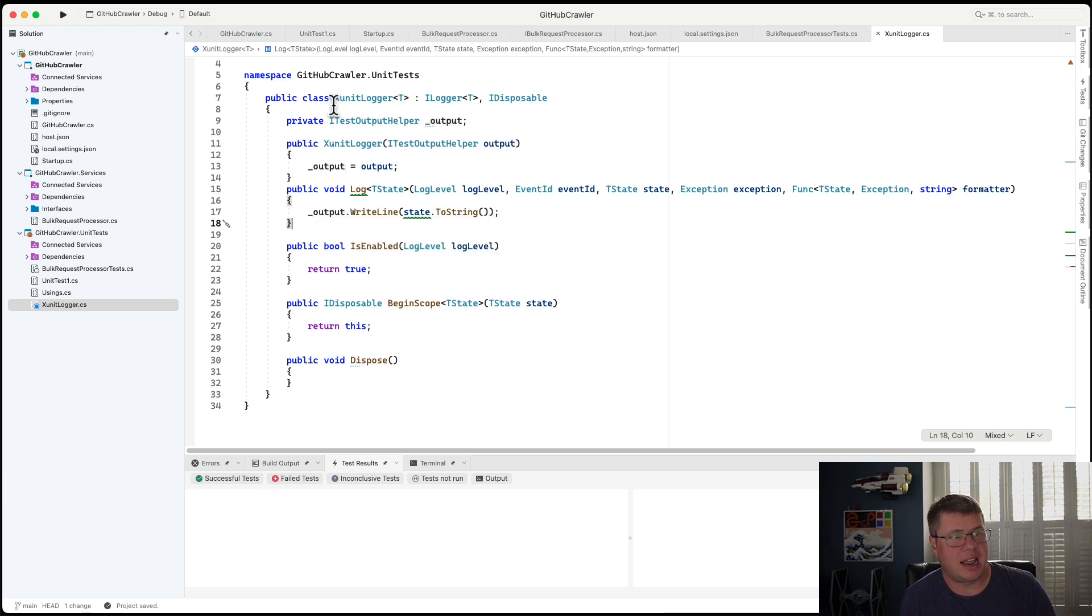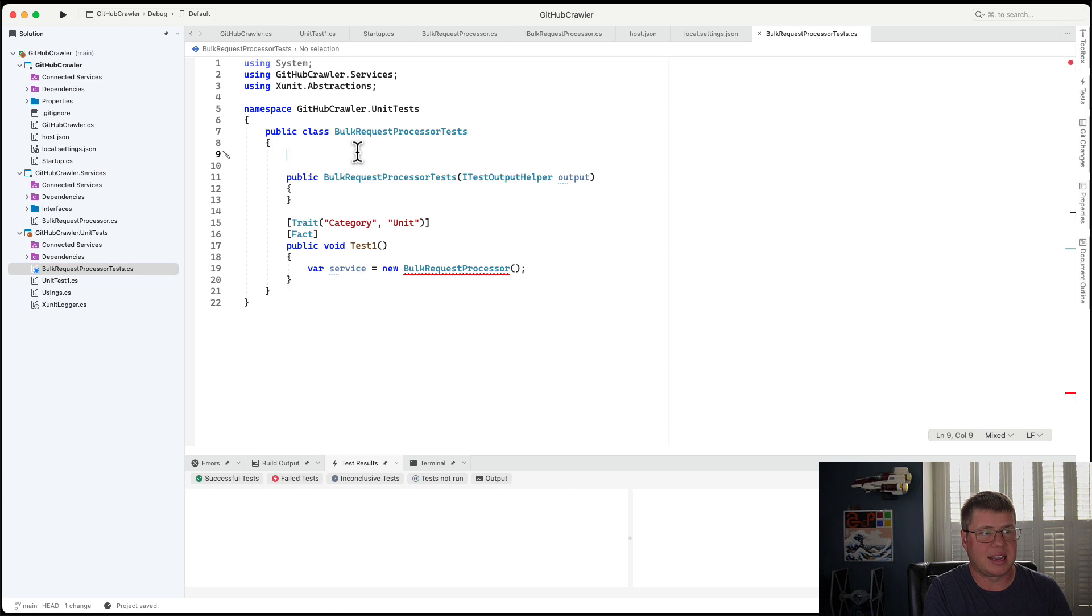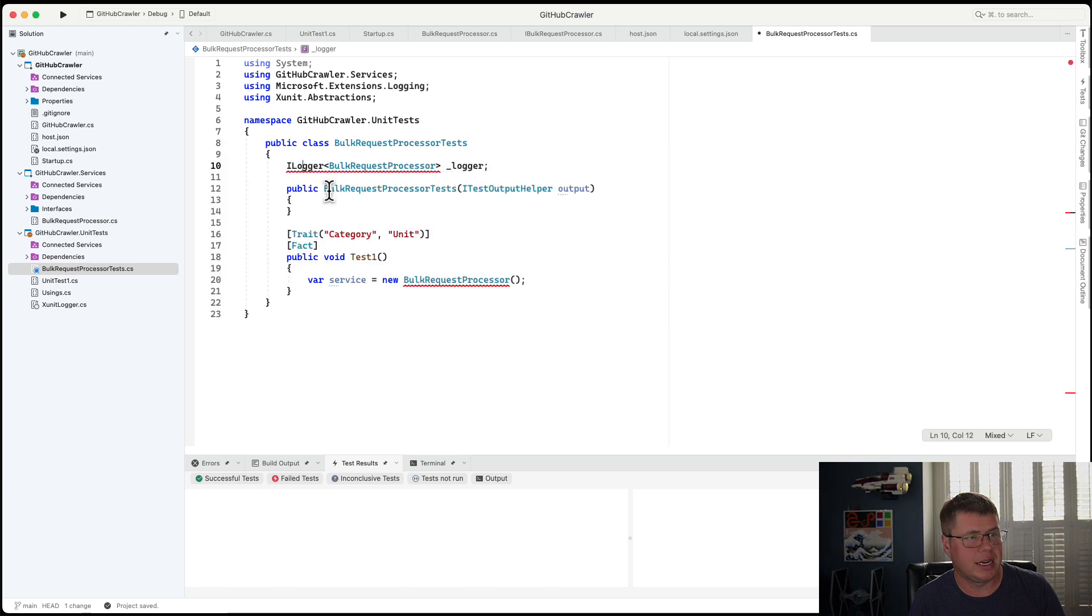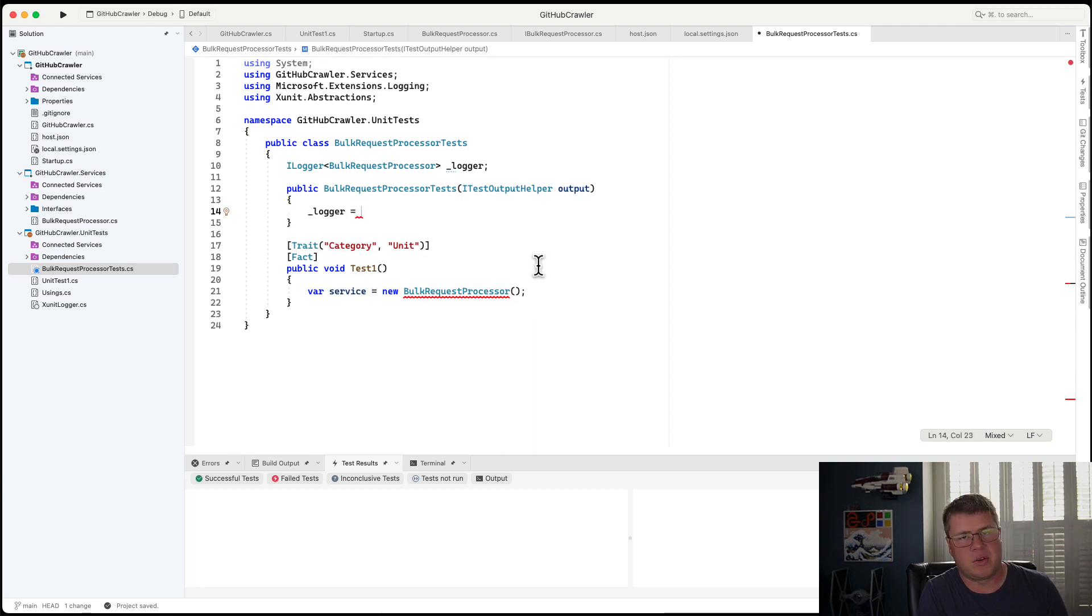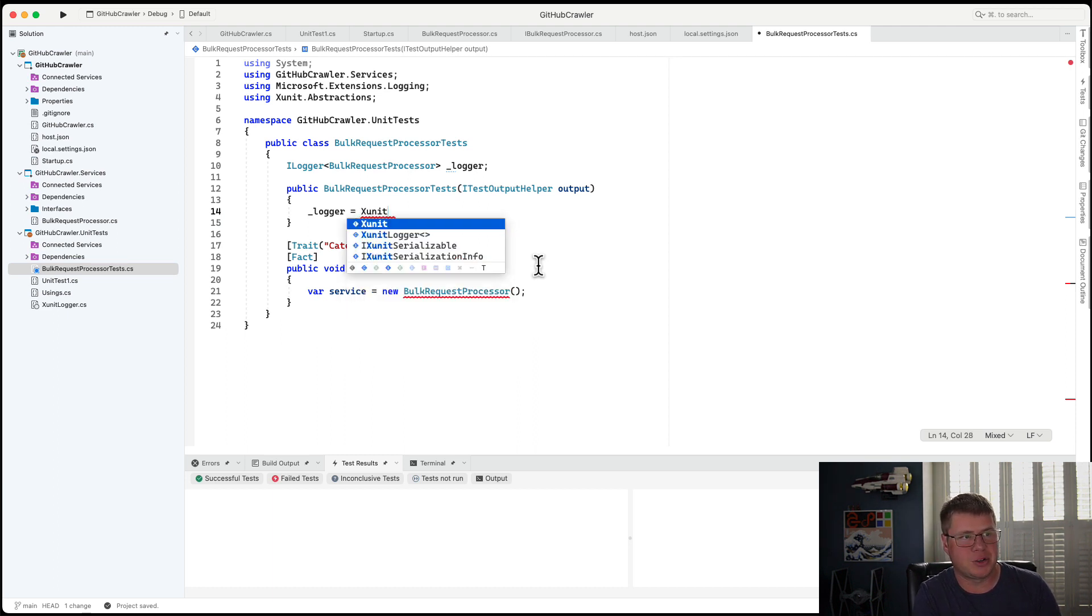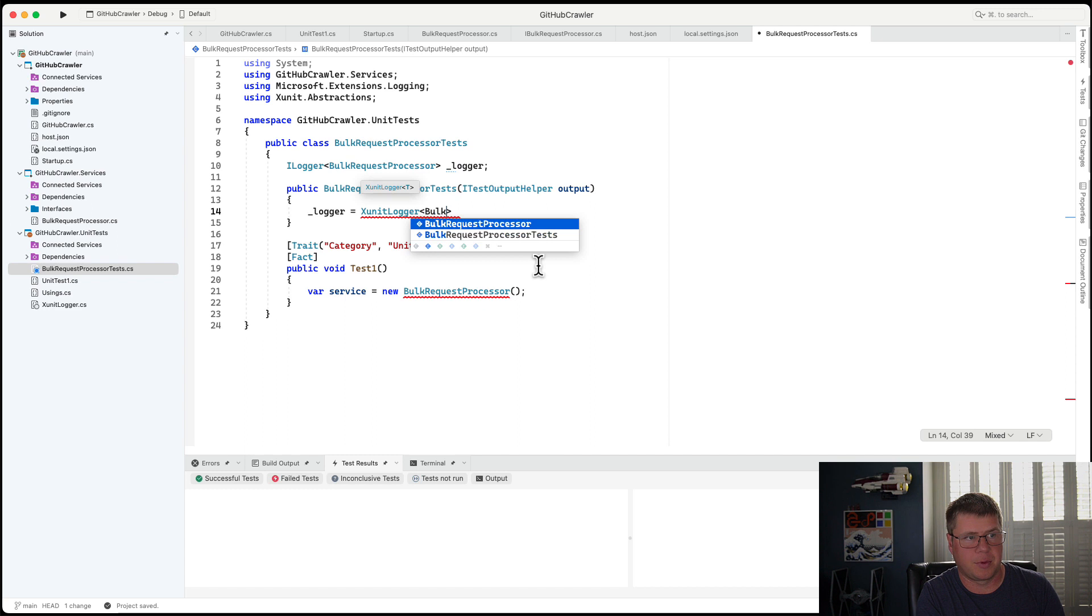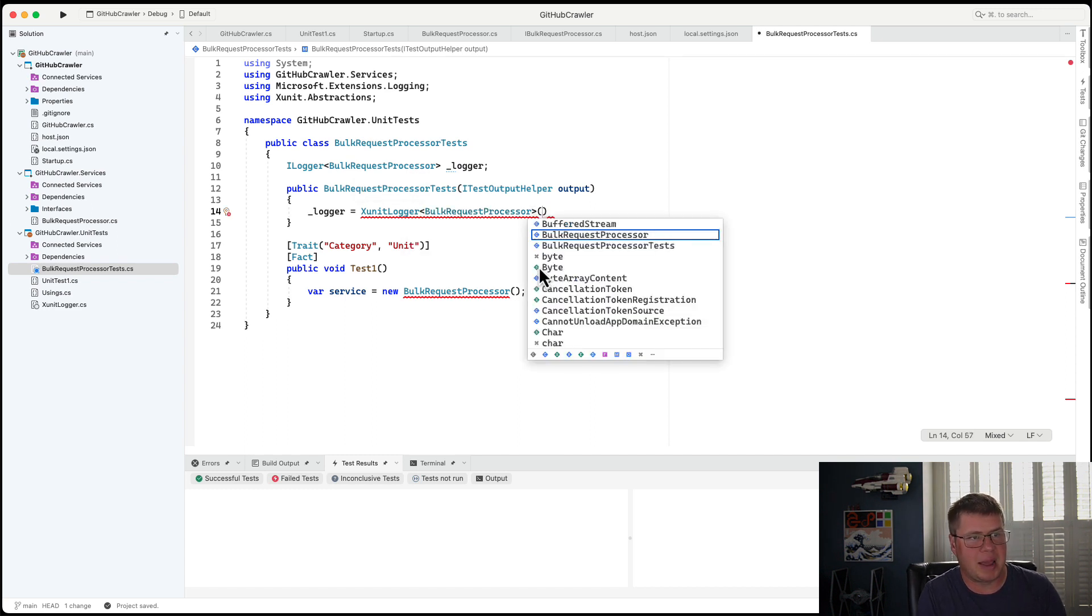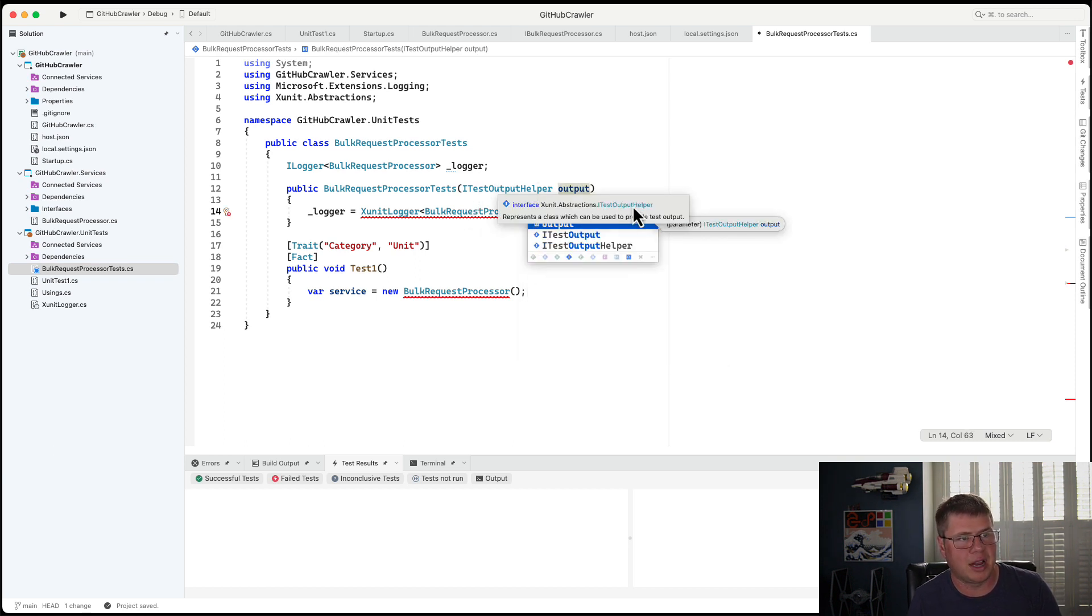So now that I have this XUnitLogger within my code base, what I can do is in my unit test, I can declare an iLogger of the bulk request processor. And I'm just going to call it the logger. And we need to fix some references here. And so now what I'm going to do is I'm going to construct an instance of the logger. Normally the iLogger is constructed through dependency injection, but in this case, in my unit test, I'm going to explicitly construct this iLogger using a concrete implementation of my own design, which is called the XUnitLogger that we just set up.